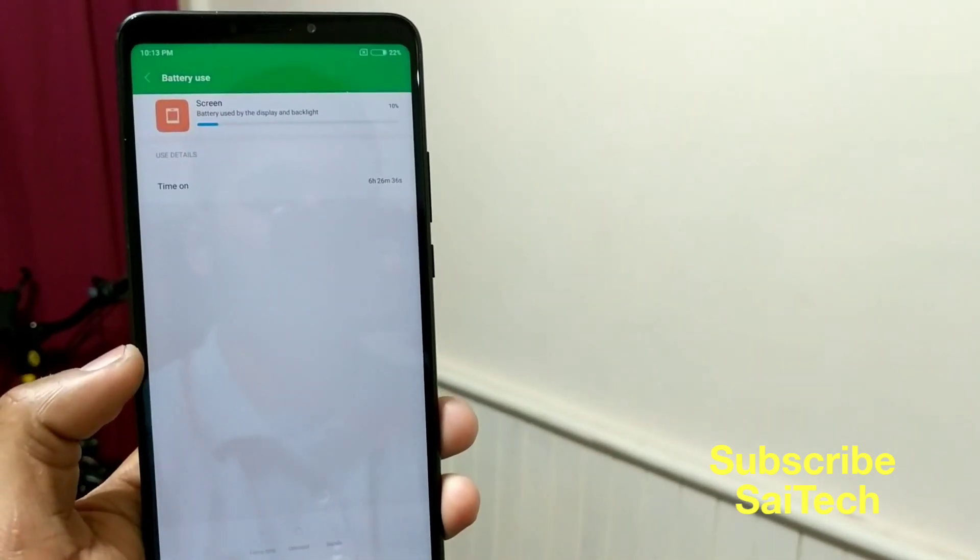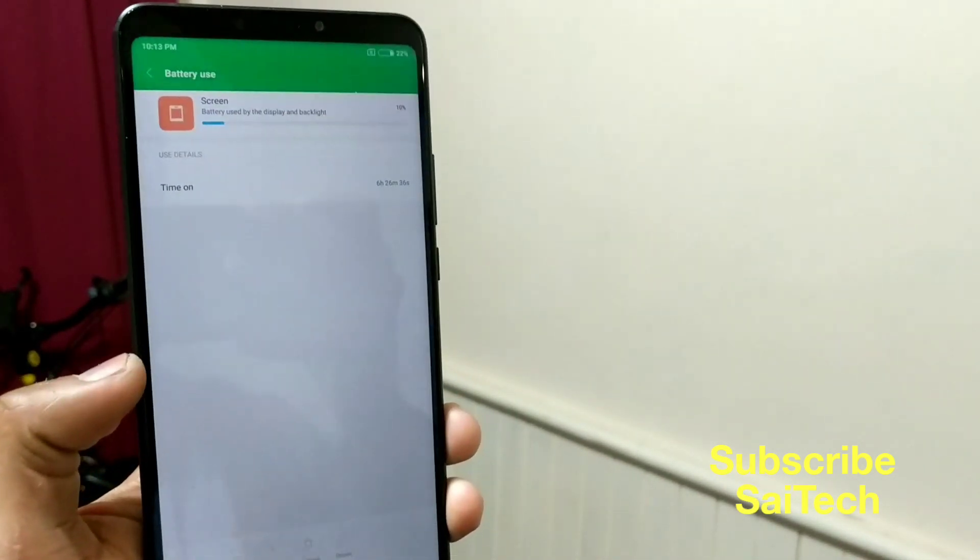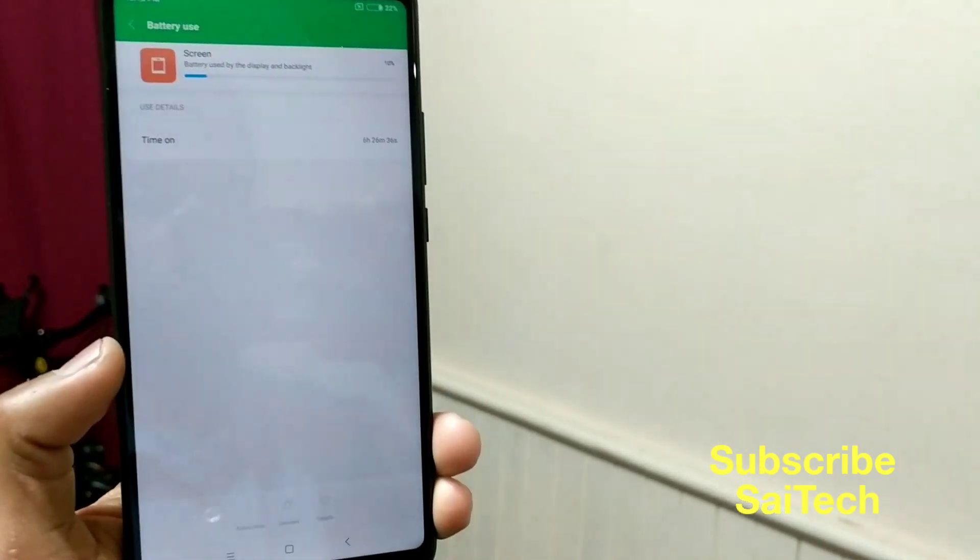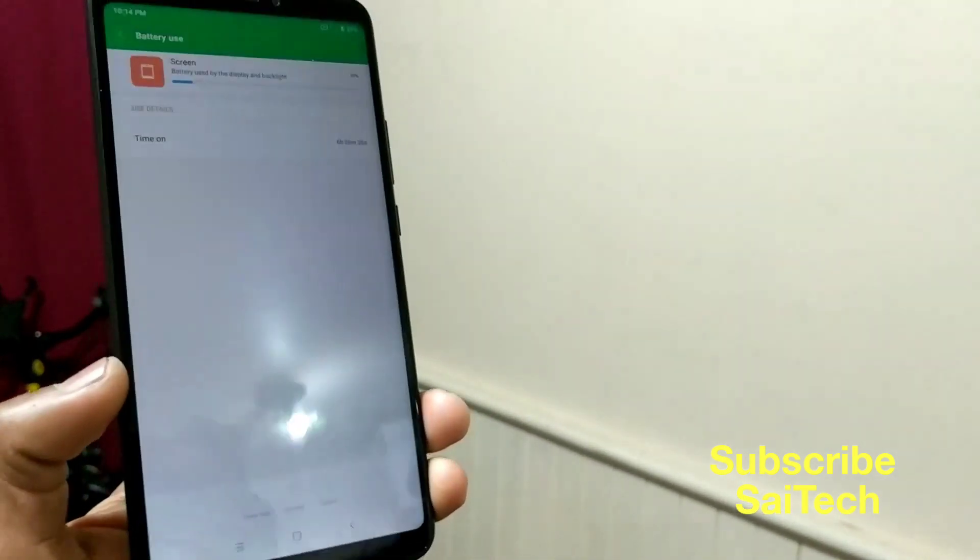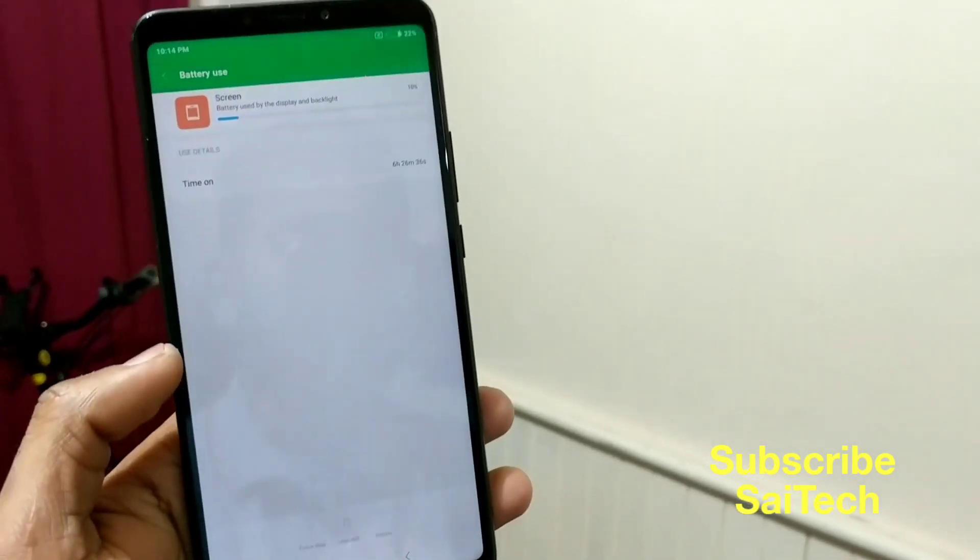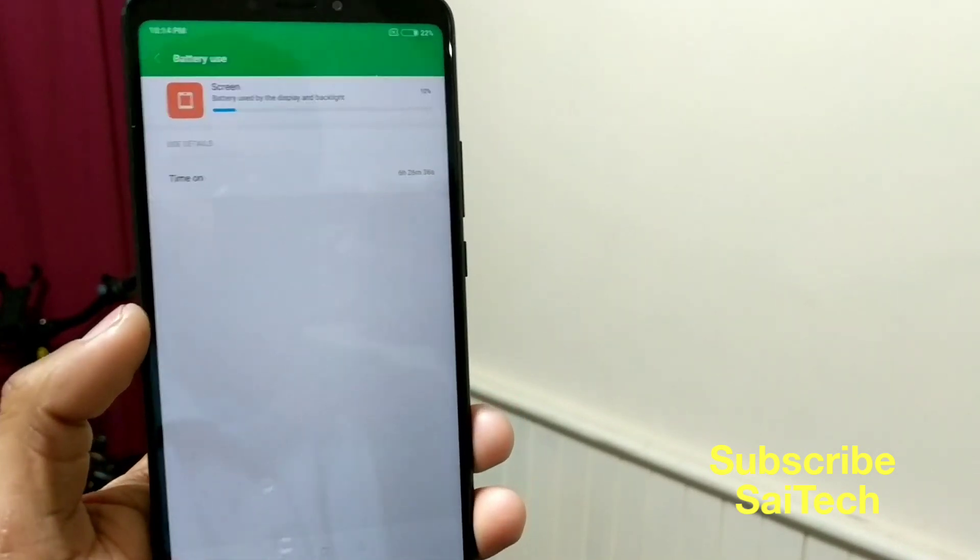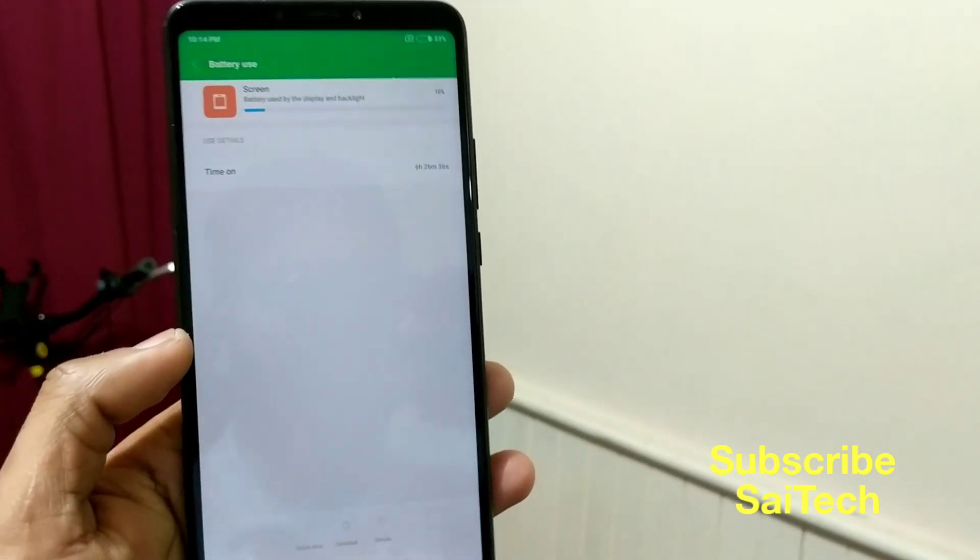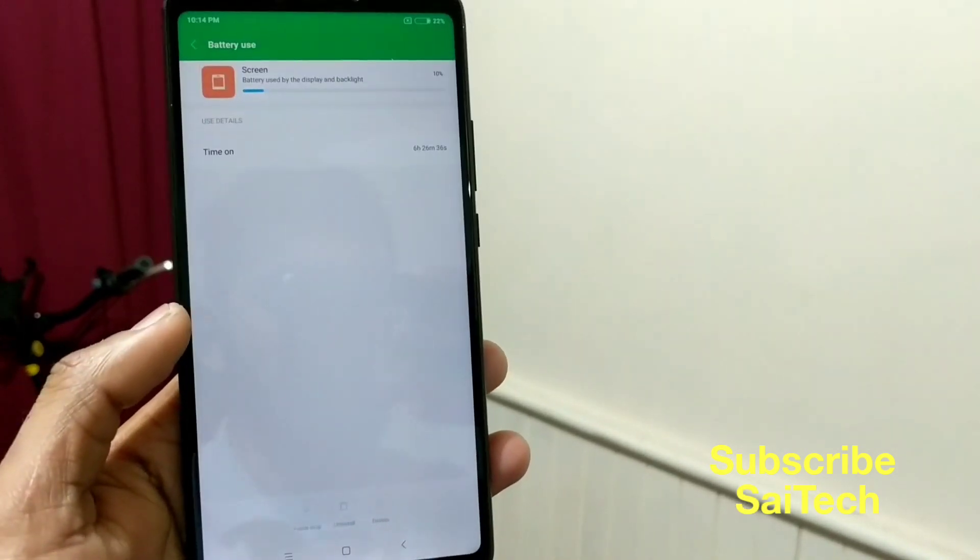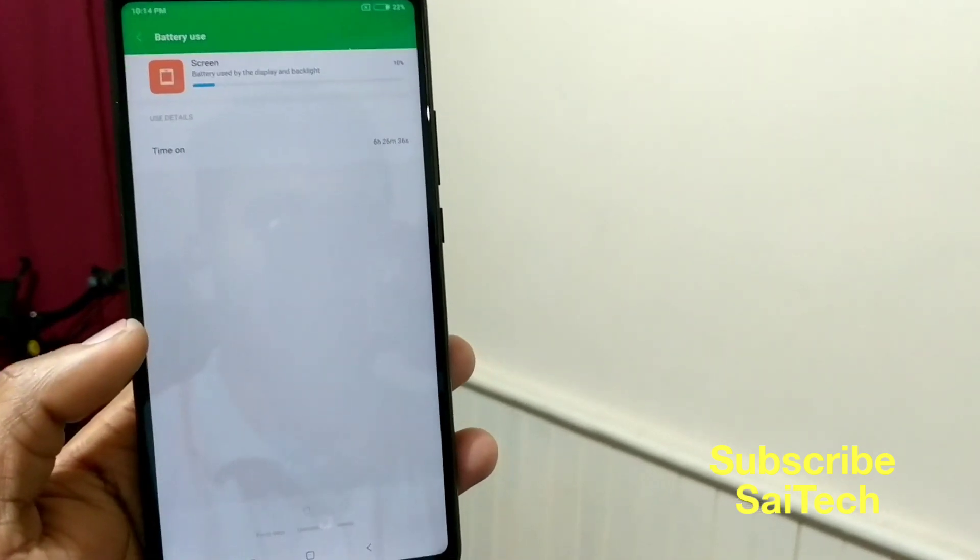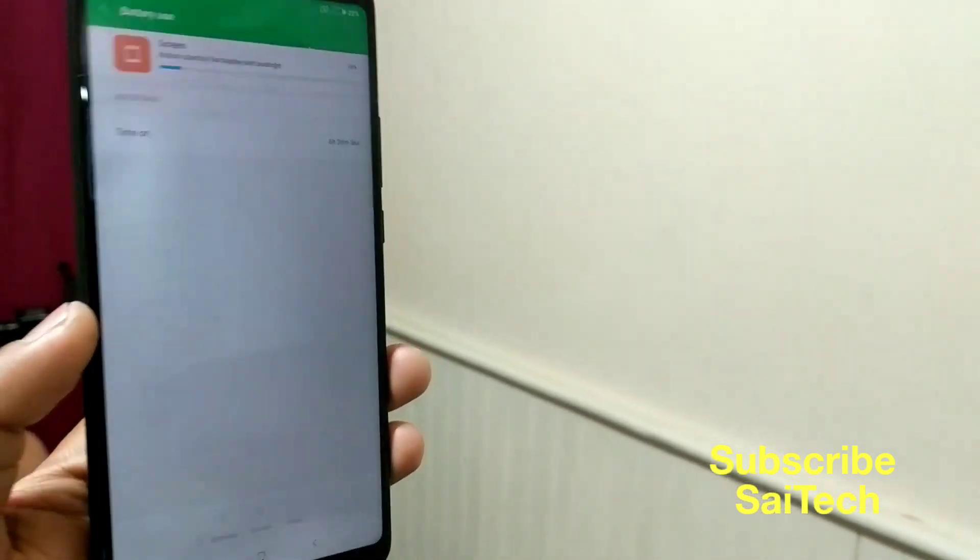I will be making a lot of battery backup reviews and time taken to charge for this Xiaomi Mi Max 3 in the future. Even the video playback test as well. In this way, I will be doing a lot of different types of testing on this Xiaomi Mi Max 3.